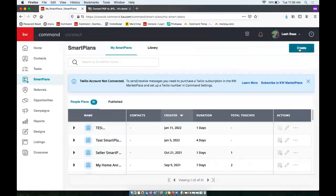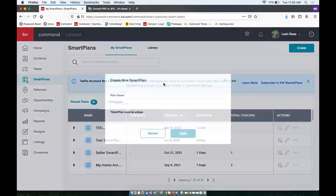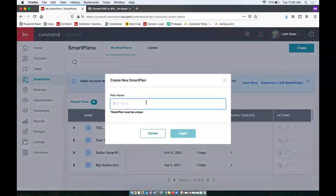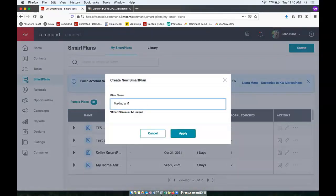For this, I'm just going to create a new one so I can click create in the top right. And I'm just going to name this making a move, and apply.